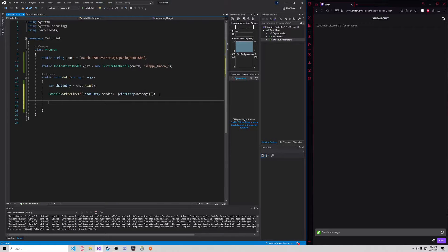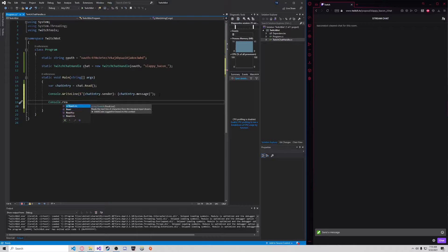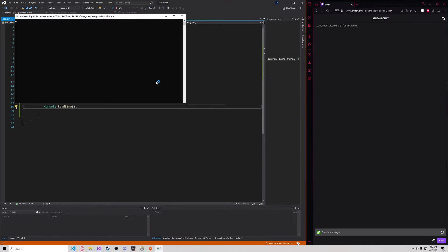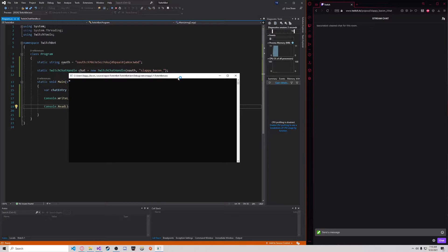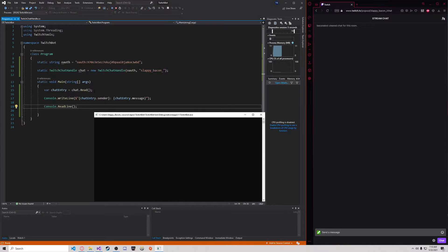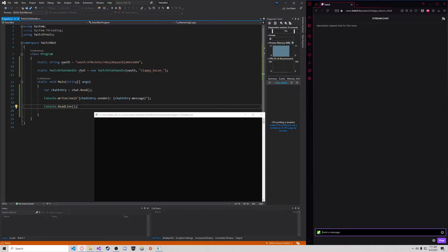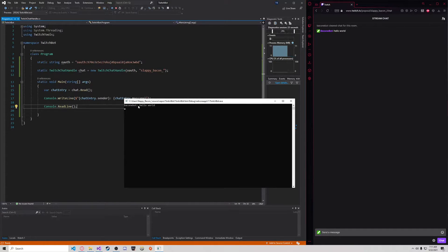Let's just wait for enter so it doesn't exit right away, and press play. Right now it's sitting waiting for a message to be read from the chat. So I'm going to write a message — 'Hello world.' As you can see, the message has been posted to chat. And in this console window here it says 'AkoneBot said hello world.'